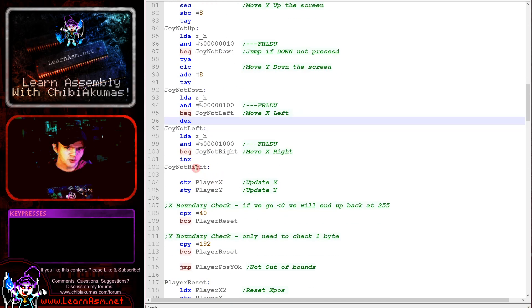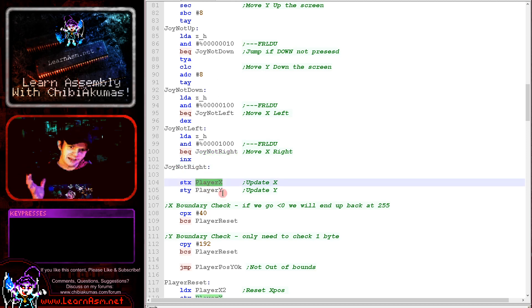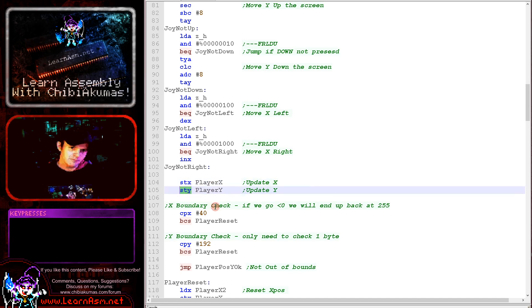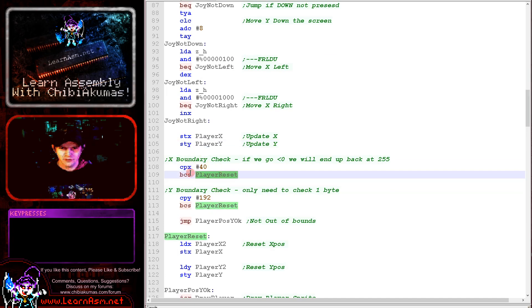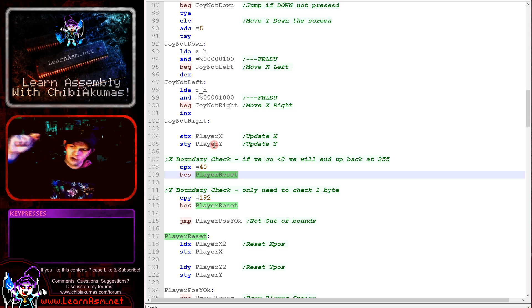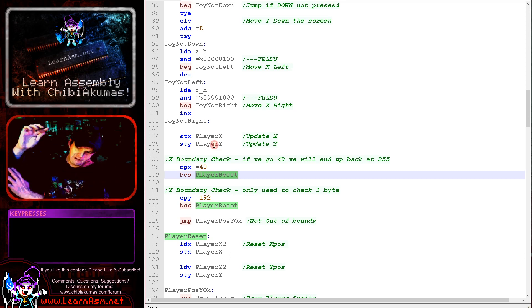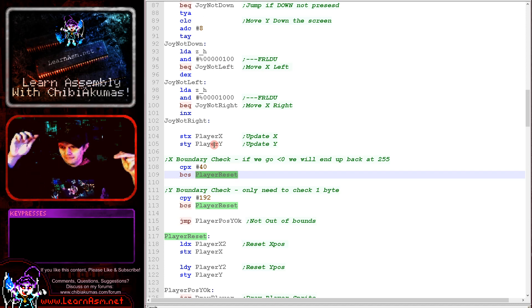Now once we get to here, we've actually moved the player. So we're now updating the stored versions from the X and Y registers here. And then we're checking if the player has gone off the boundaries of the screen. Now the top left corner of the screen is 0 comma 0. If you go below 0 in 8-bit, you will rotate around back to 255.